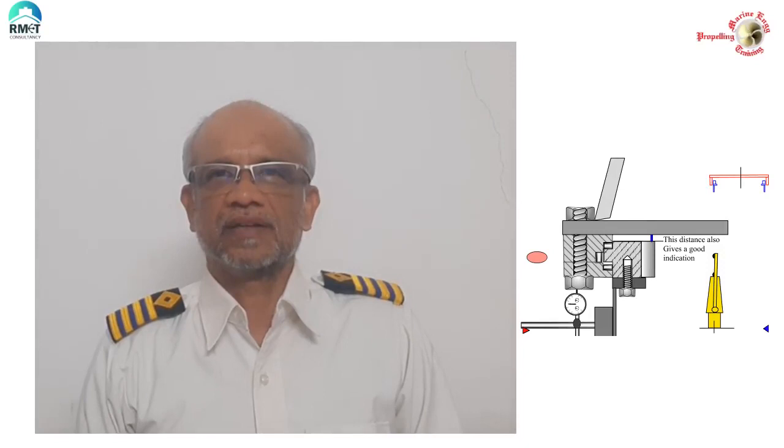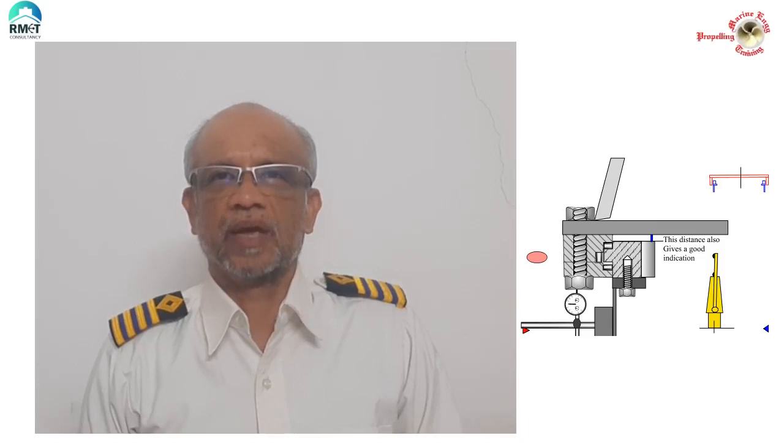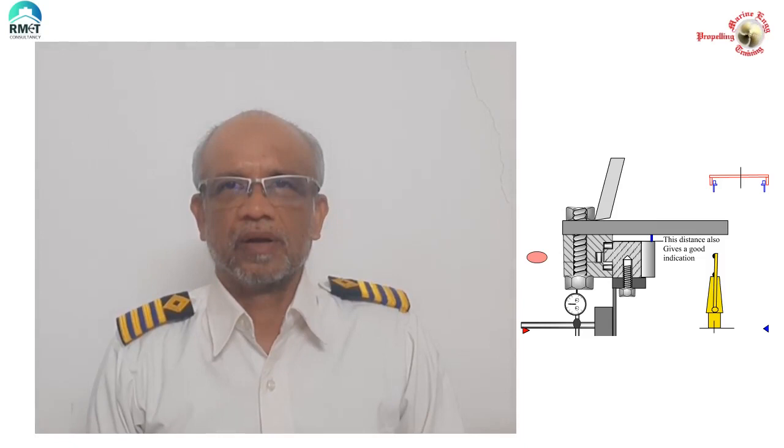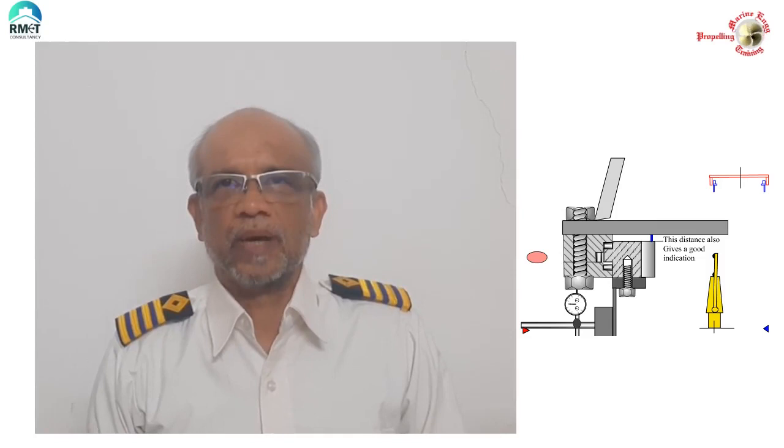Have you ever wondered what is a rocking test and why do we do this test? Many candidates preparing for exams seem very disturbed with this question. Many are not able to visualize, not their fault. Very few get an opportunity to see a slewing bearing, so they are not able to imagine.